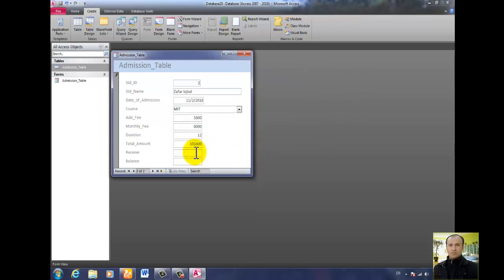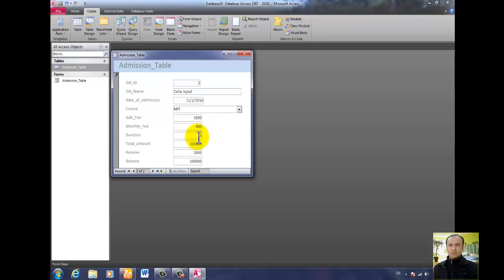The person is giving 1800 rupees received — but that is too much. So let's suppose it is 400, with 6 months duration.